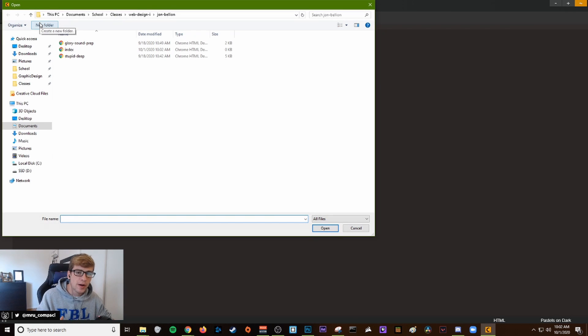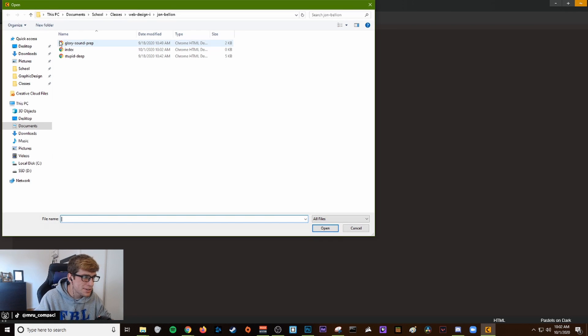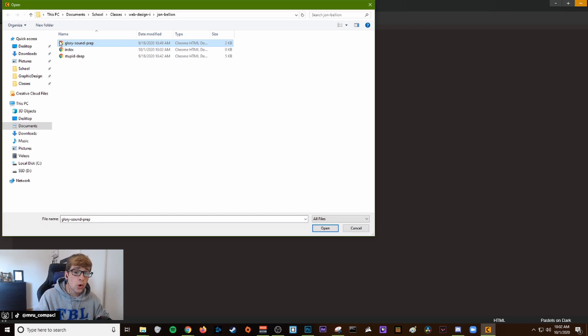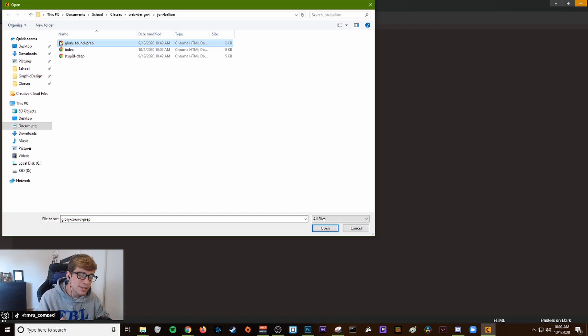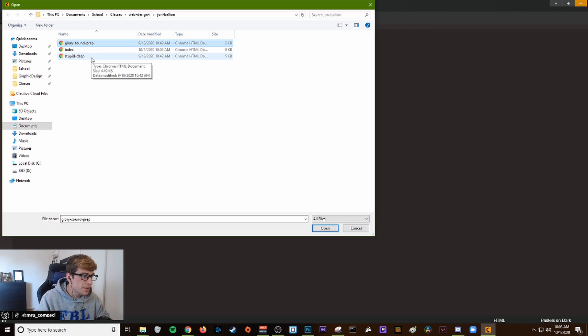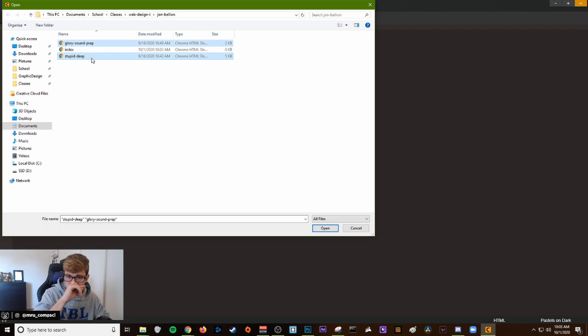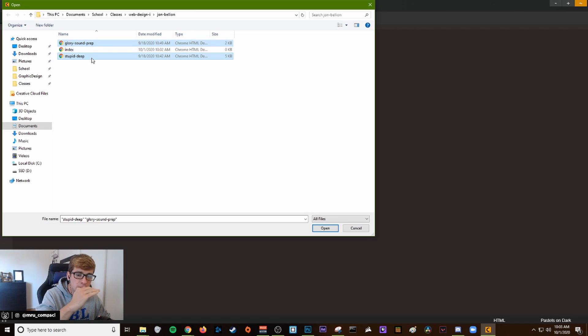We want to open both of our other files. Select one of them, I'm going to select the album, and then hold down control. When you hold down control, you can select multiple files. I'm going to select the song file now as well.